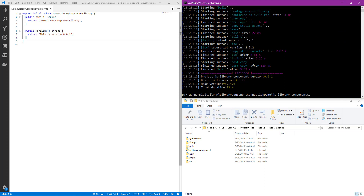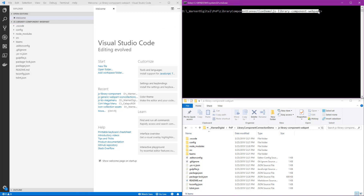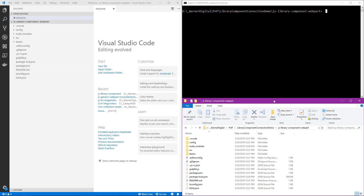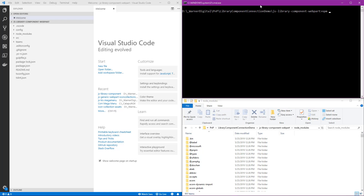Now let's jump over into our web part solution and see how we can prepare it to make a connection to this library component functionality. Let me reset the context for the second half of the demo. On the left side, we've got Visual Studio Code opened — I've just scaffolded out an out-of-the-box web part. On the right, we've got a command prompt open to that web part. And in the Explorer window on the right, we've actually opened it up to the web part solution. The first thing we want to do is execute the NPM link, but first I'm going to go into the node modules to show the local module packages for this web part.